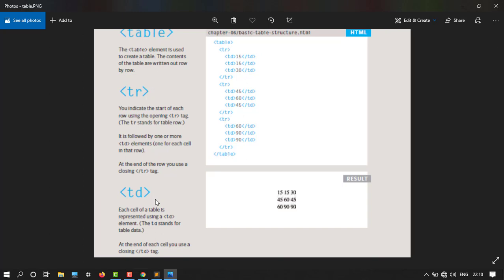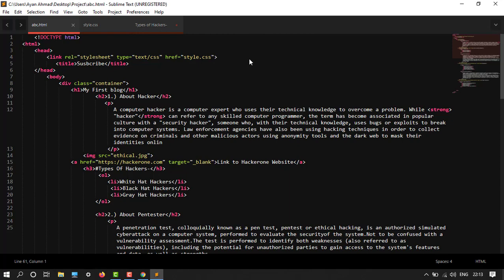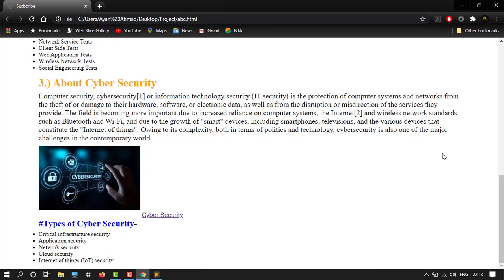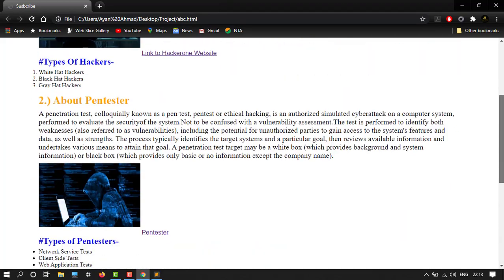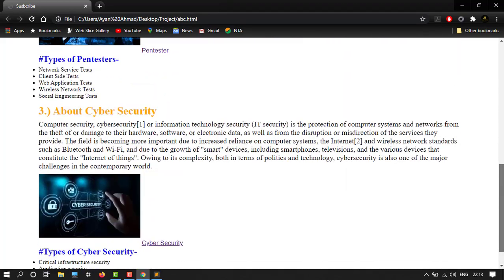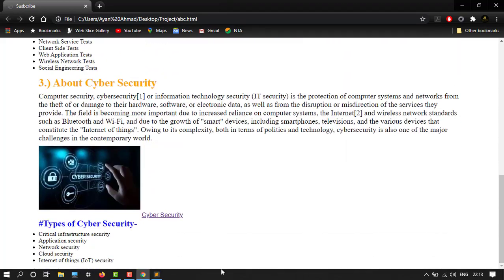Each cell of a table is represented using a TD element. The TD stands for table data. At the end of each cell you use a closing TD tag. So it's opening tag and then closing tag for table data. So let's go to our practical. Here is our board and my website looks like this.